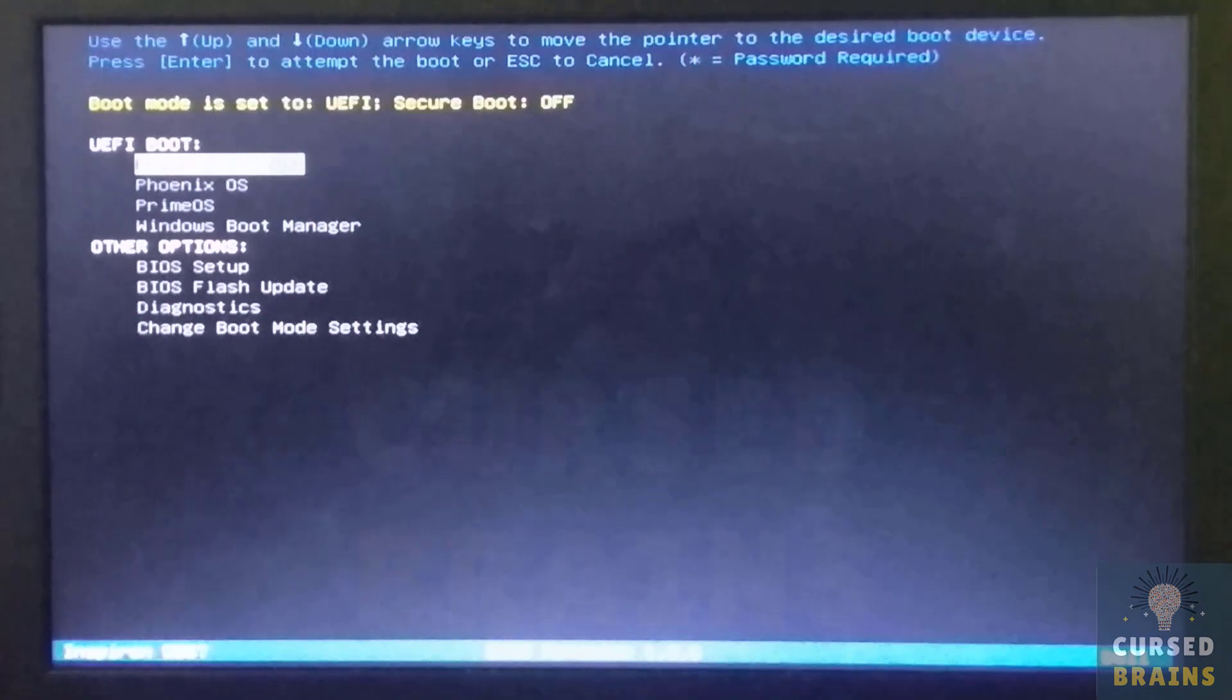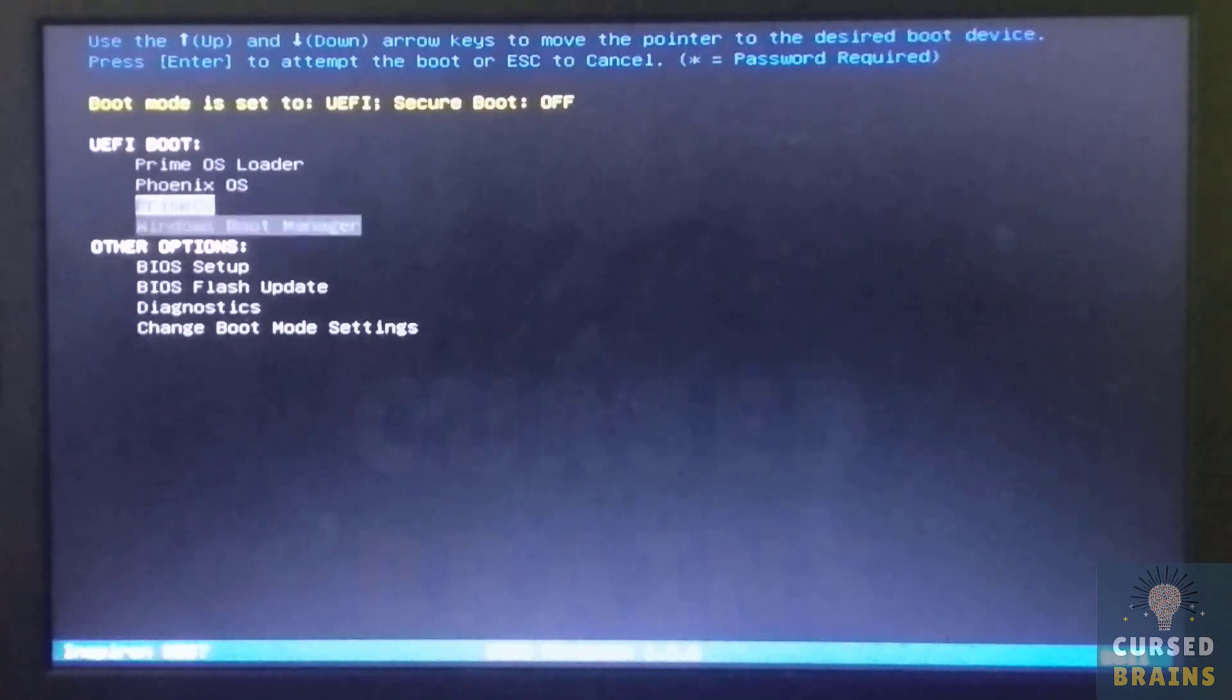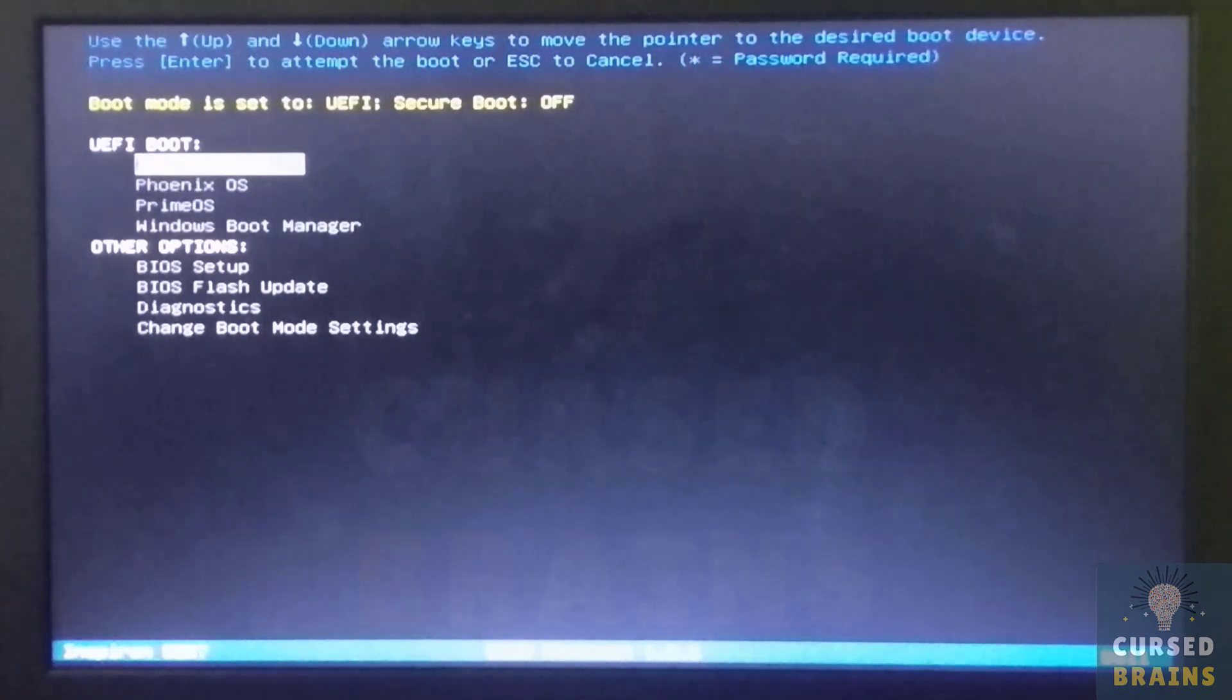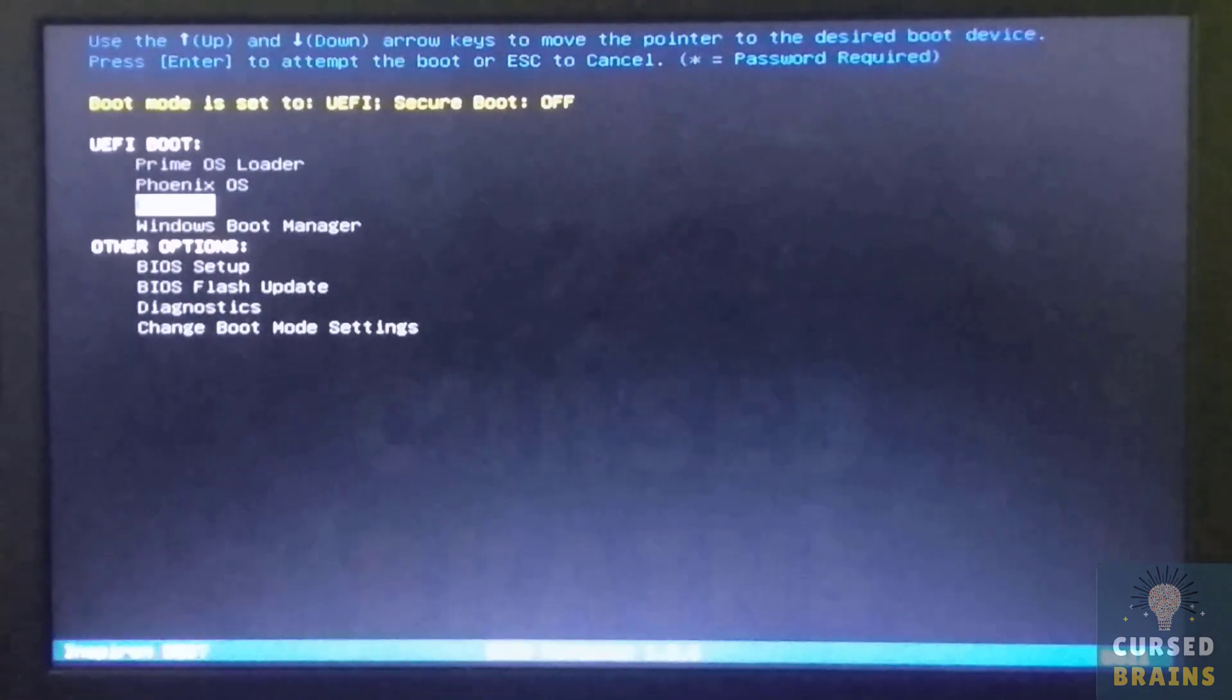The PrimeOS has been removed completely. You just have to remove the PrimeOS listing from UEFI bootlist, which I will show in the next article and video. Stay tuned.